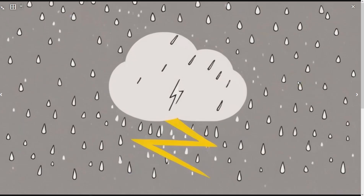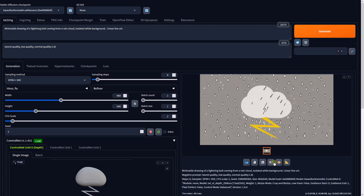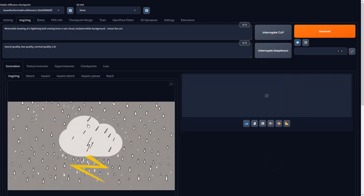Now that the AI knows what we need, let's send this result to image to image to further enhance the details.